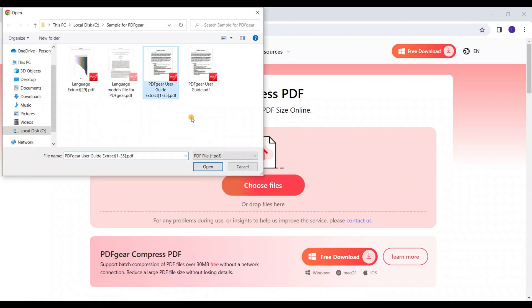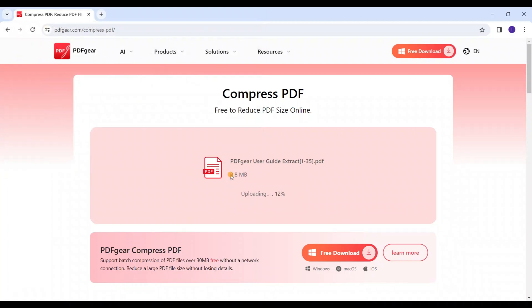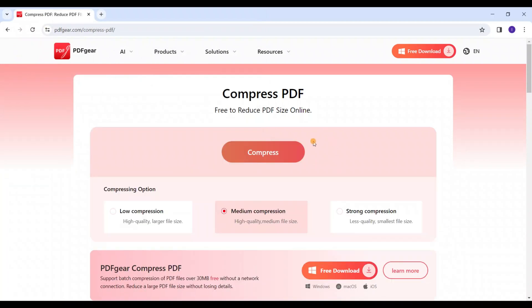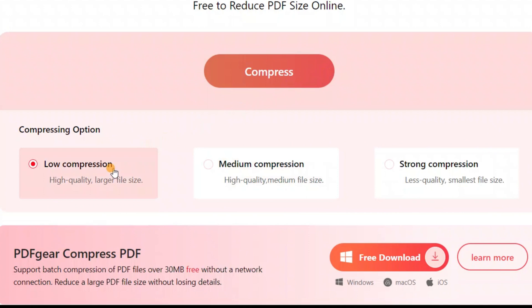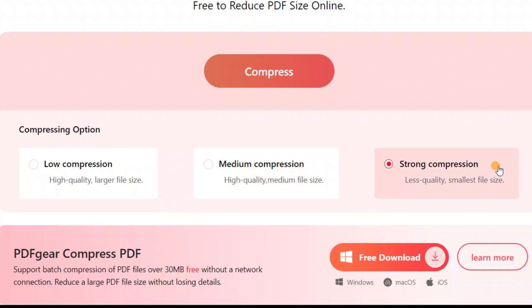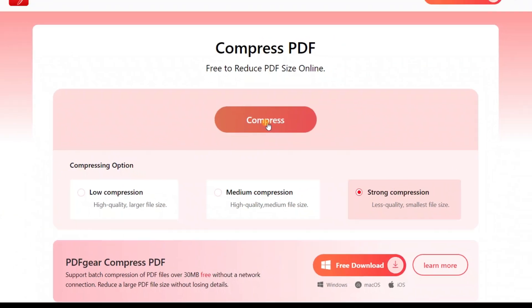Upload the PDF you want to compress. The tool offers three compression options. The low compression produces high quality but larger file sizes. The higher the compression ratio, the smaller the file size, but the reduced quality of the file.